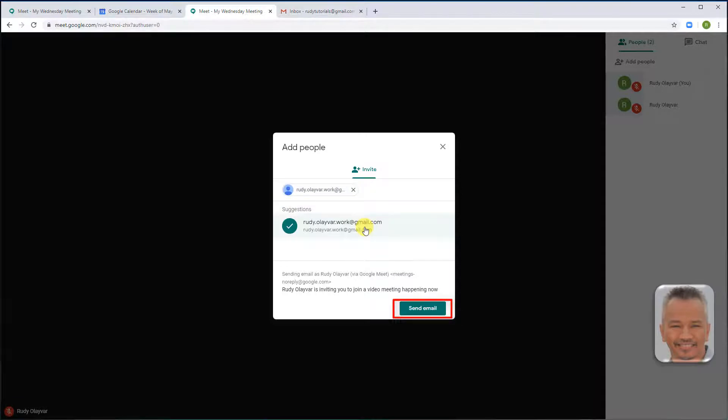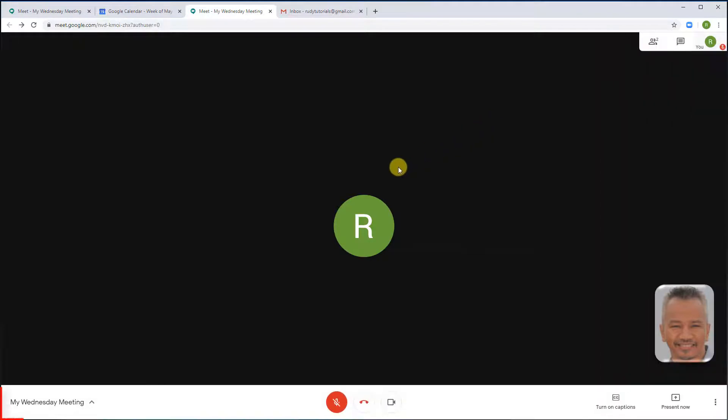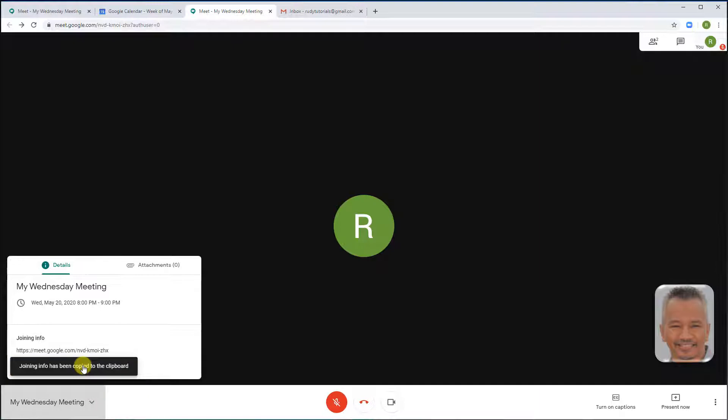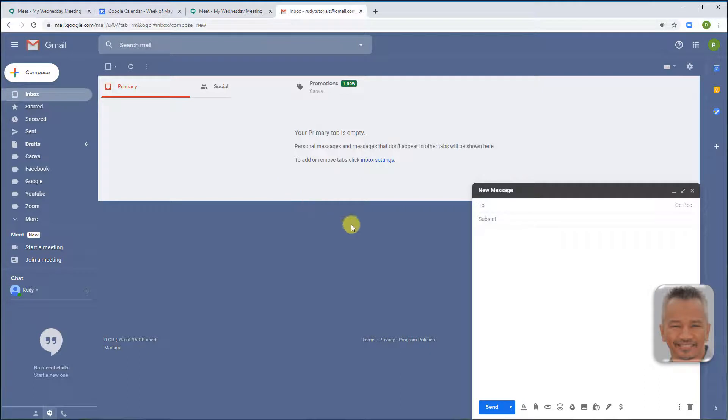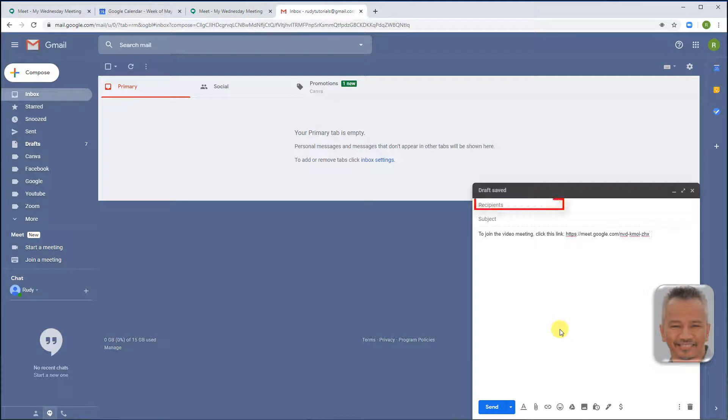You can also copy and paste the meeting details and link into another app and send it to the person. By going to the meeting name, click on copy joining info, open your favorite app, start a new email, right click and paste, add the person you want to send invite to, and send.